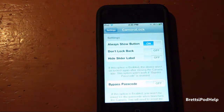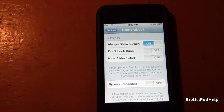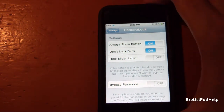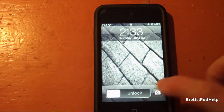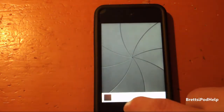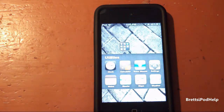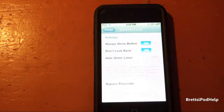Next, you get 'Don't Lock Back.' So if you open up the application and then press the home button, it will not lock your device. Let's lock our device, open the camera application, and then press the home button — it won't go back to the lock screen.